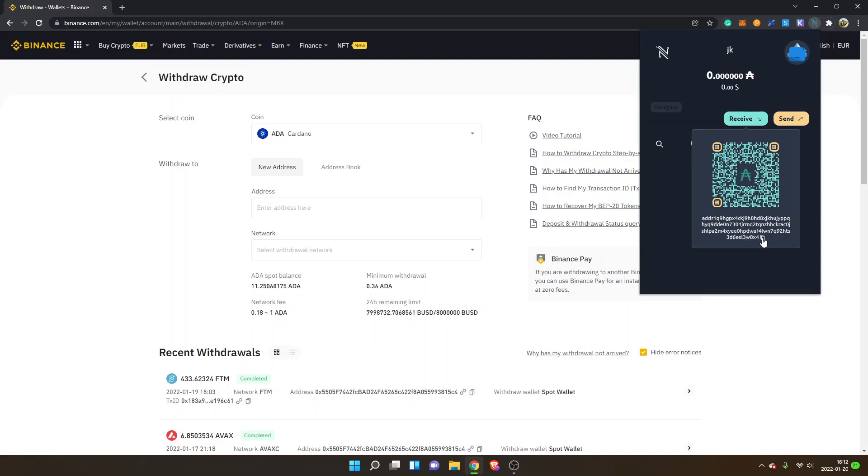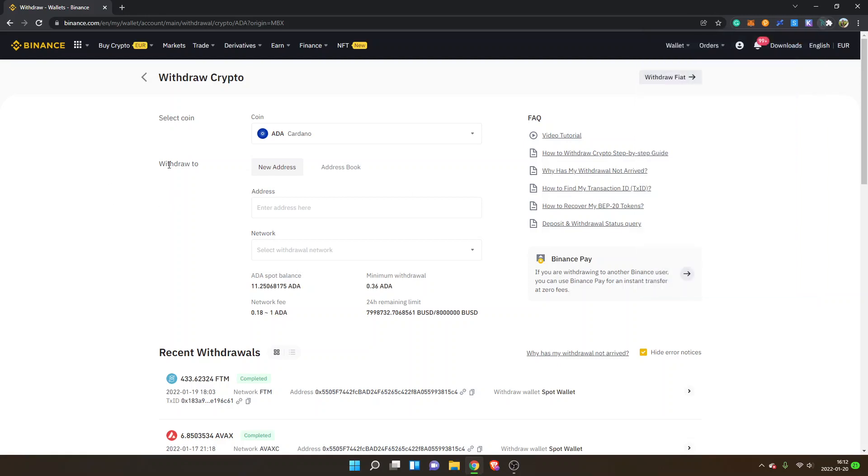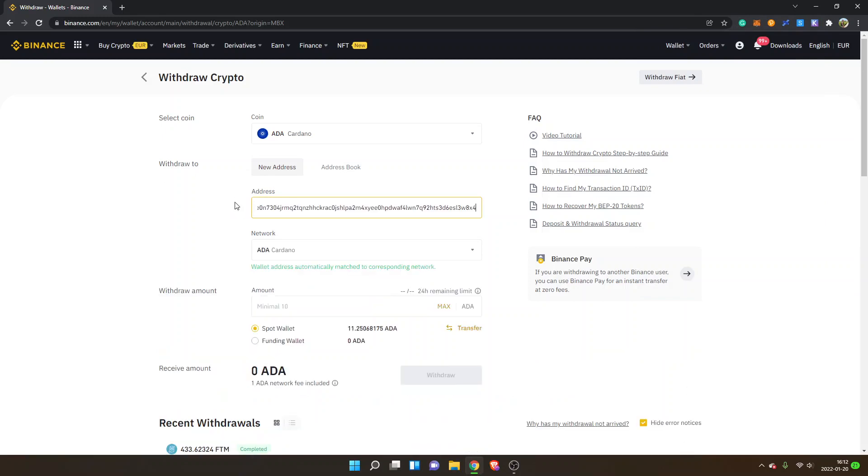I will copy this address and you can see 'Copied Address'. I will go back and paste it in under Enter Address Here, and then you can see wallet address automatically matched to corresponding network, and the network is ADA Cardano.